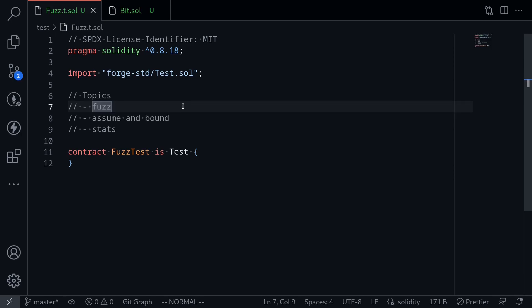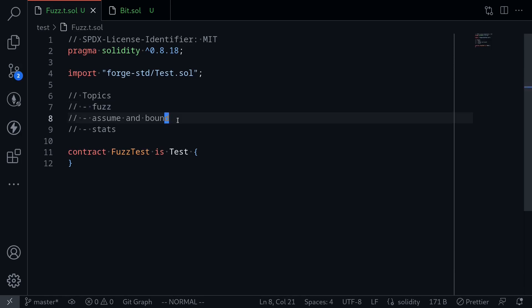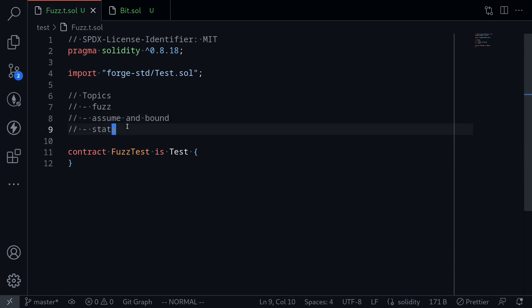What Foundry would do is feed in some random inputs to your test and then verify that the test passes. In this video, I'll show you an example of how to fuzz using Foundry, and we'll talk about Assume and Bound. These are two functions that you can use to specify a range for fuzzing. And then lastly, we'll talk about the stats that are shown when you fuzz a test.